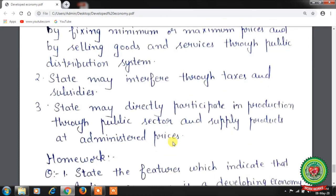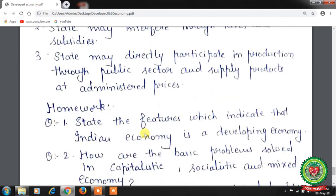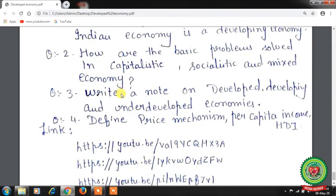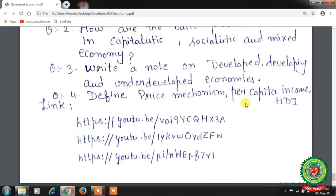Students, hope you have understood the topic. Now it is time to note down homework. Question 1: State the features which indicate that the Indian economy is a developing economy. Question 2: How are the basic problems solved in capitalistic, socialistic, and mixed economies? Question 3: Write a note on developed, developing, and underdeveloped economies. Question 4: Define the terms price mechanism, per capita income, and human development index. Please also go through the YouTube links for more clarity.